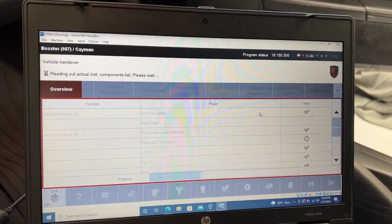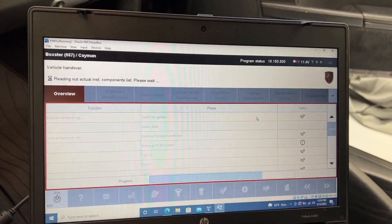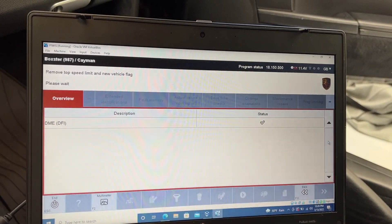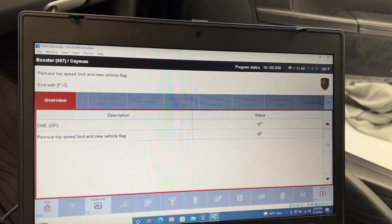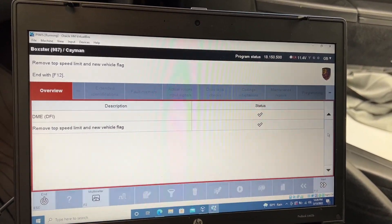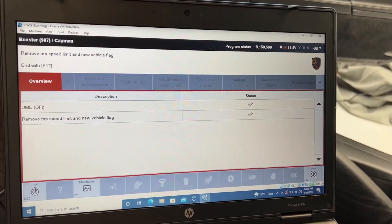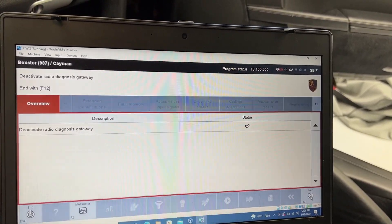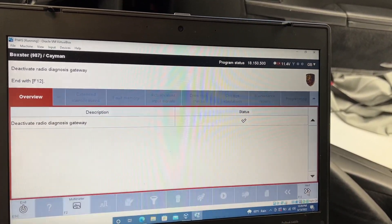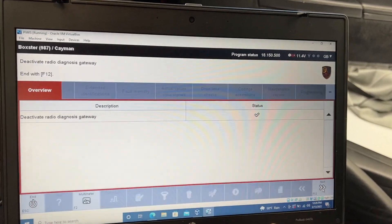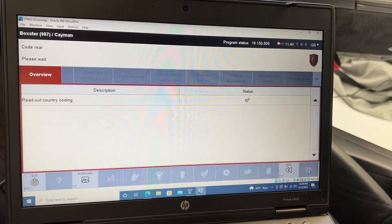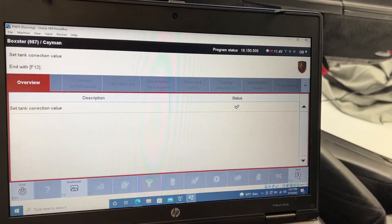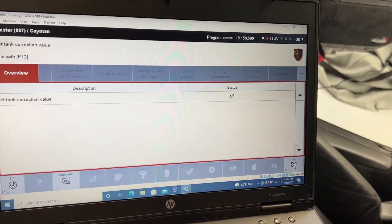So it didn't wake up the PCM system, maybe? Here we go. Remove top speed limit. Hey, hey. End with F12. Alright. F12 again. F12 again. F12 again.